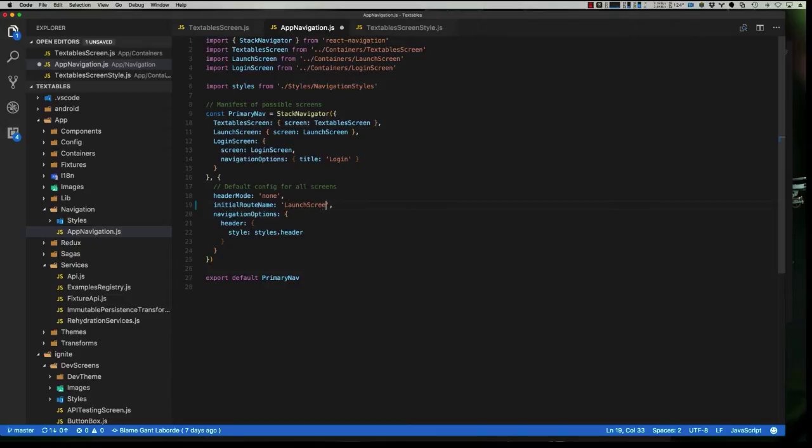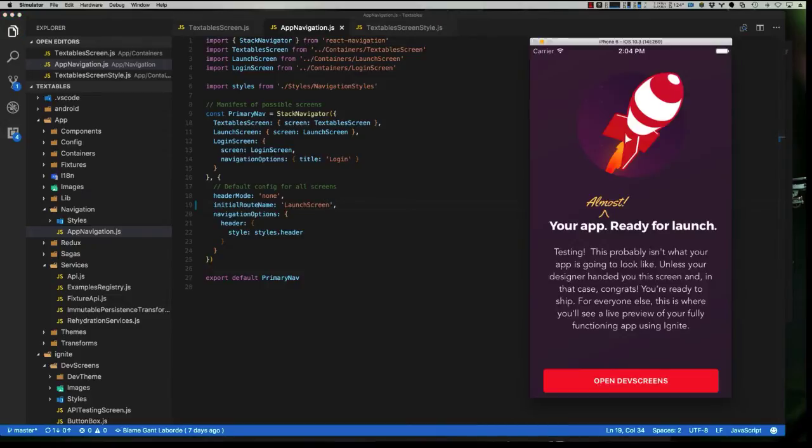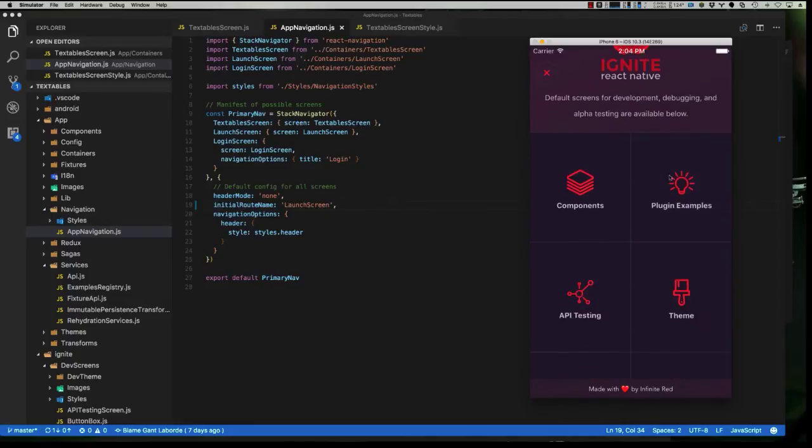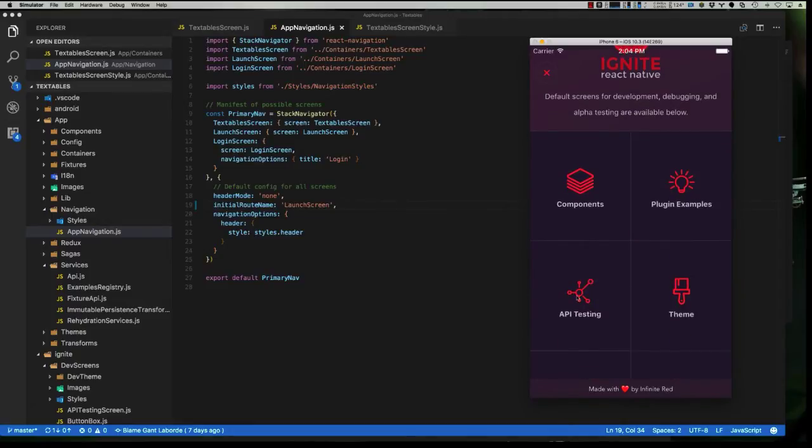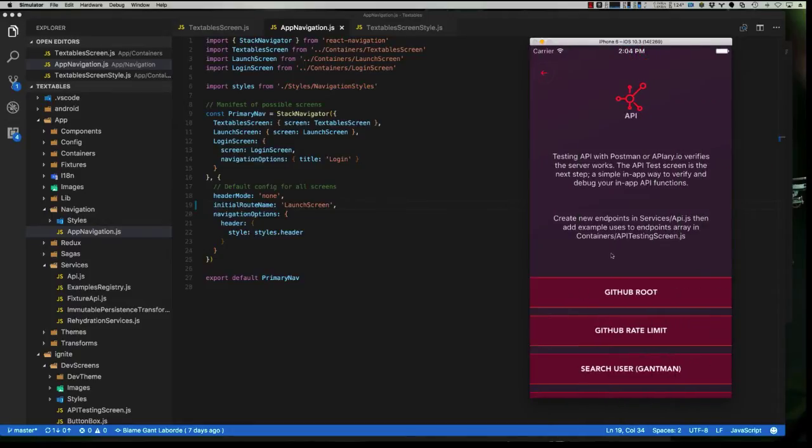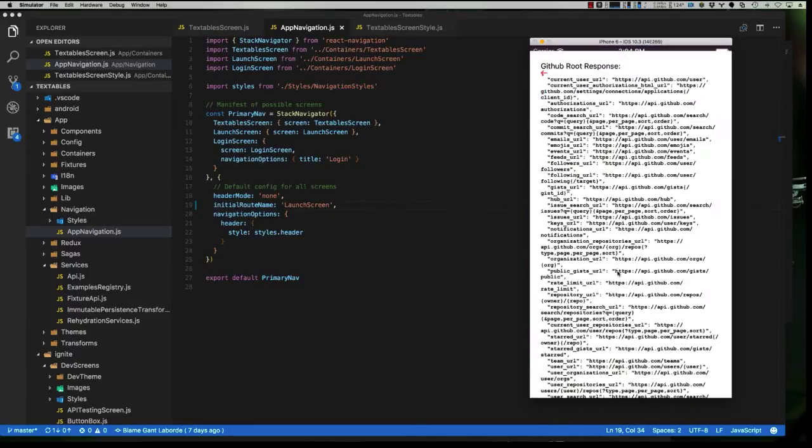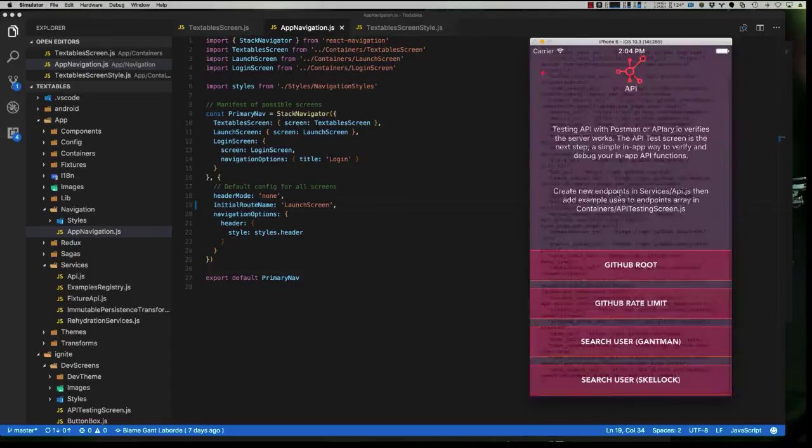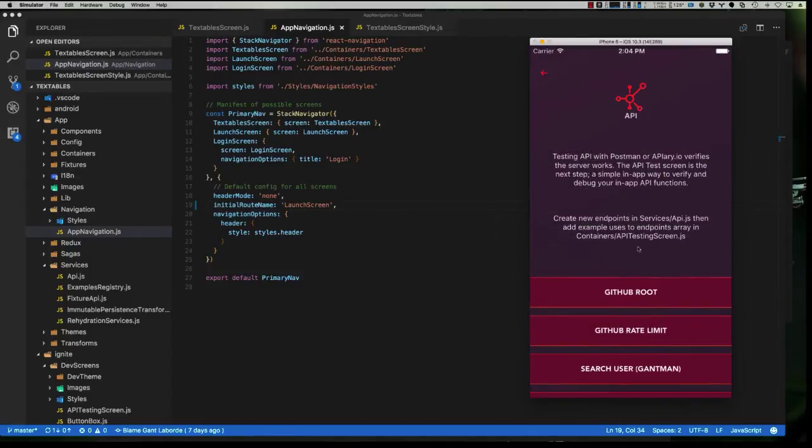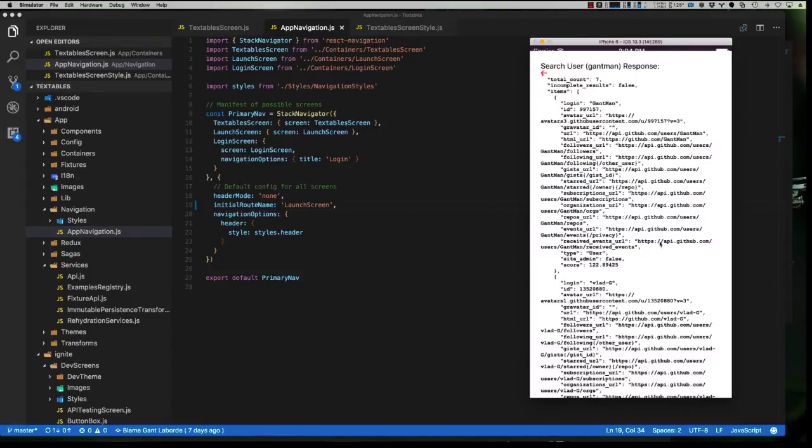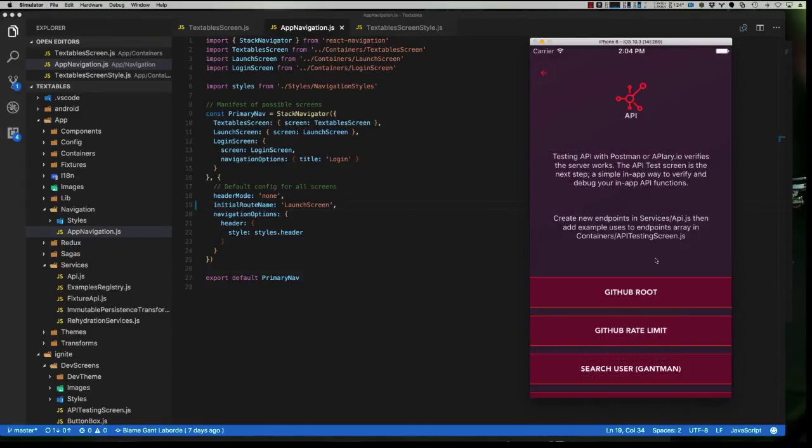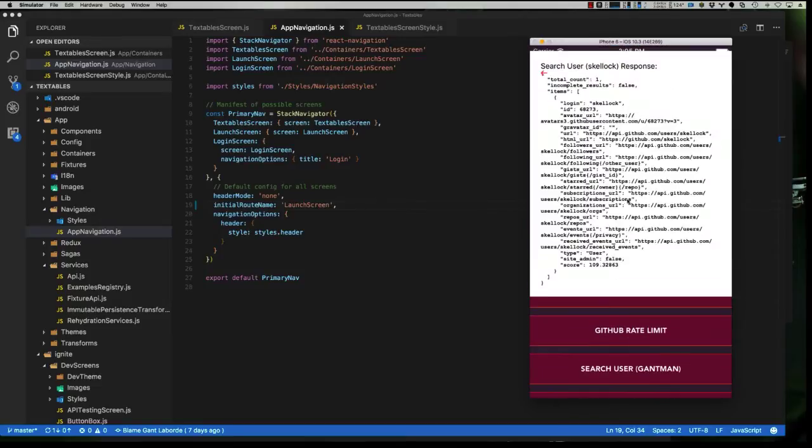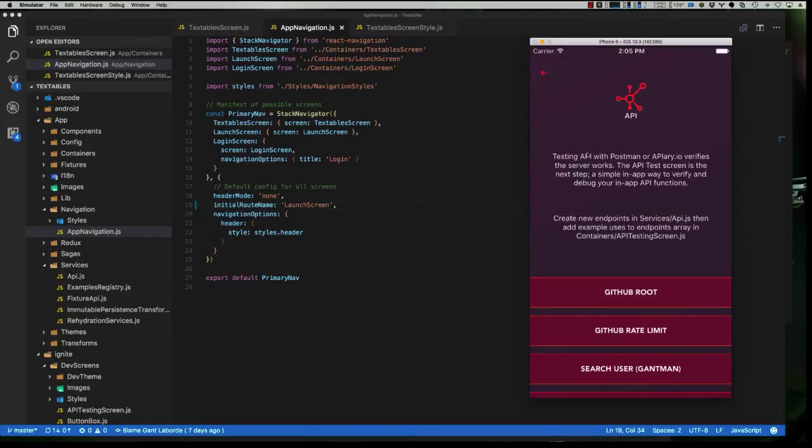And now if we look here, we can actually go back to the API testing. And when we click on these different pieces, we get these API results. So it comes with one API already installed, but we're going to modify this one. Instead of to hit GitHub, we're going to modify it to hit our API endpoint.